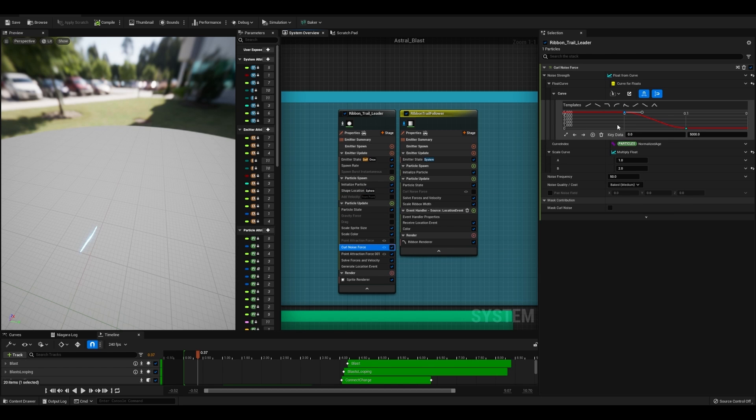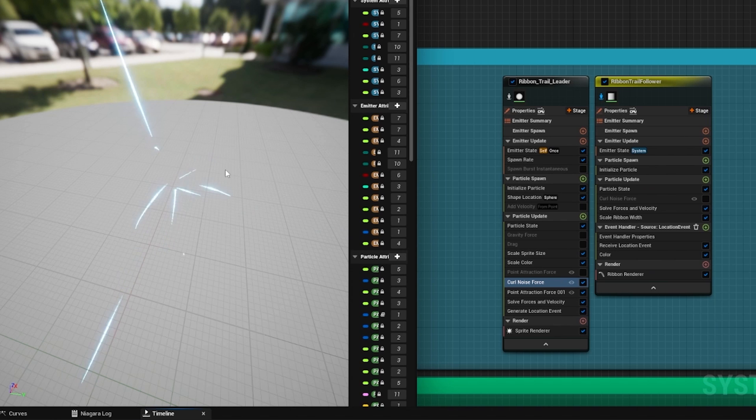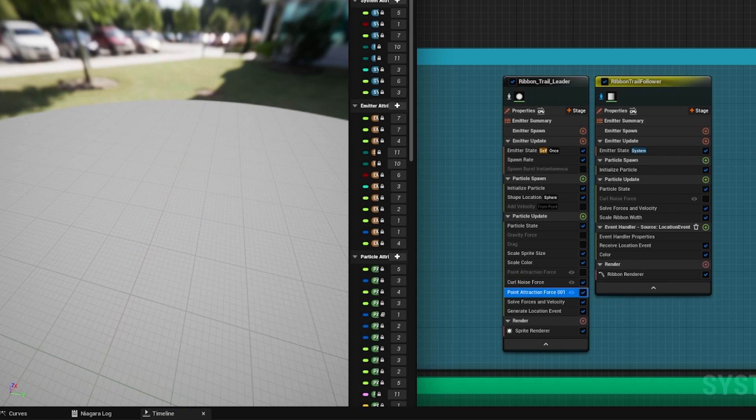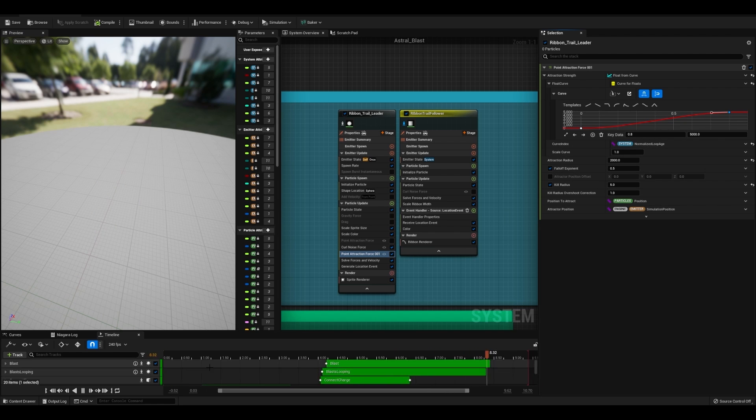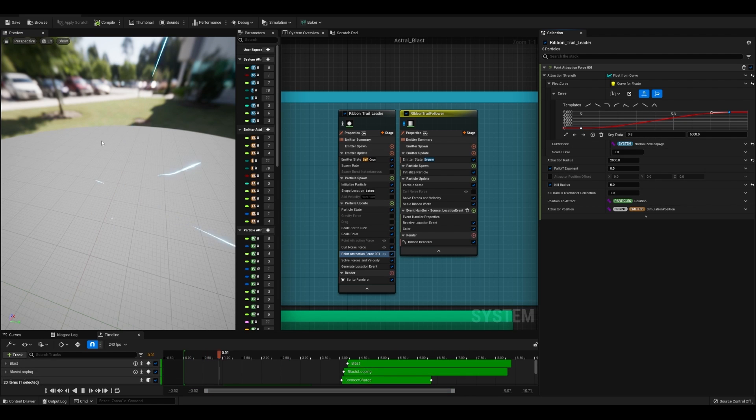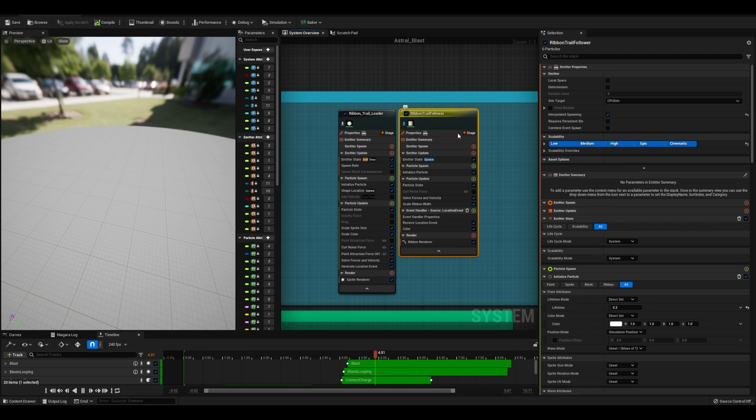I have some curl noise at the very beginning of this spawn. That way we get some curl. You can see some of them kind of fly around before flying into the center. And then for my point attraction force, I have it going from 0 to 5,000. That way you start to shoot towards the center faster and faster over time.